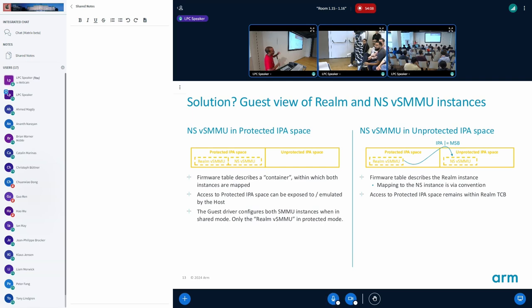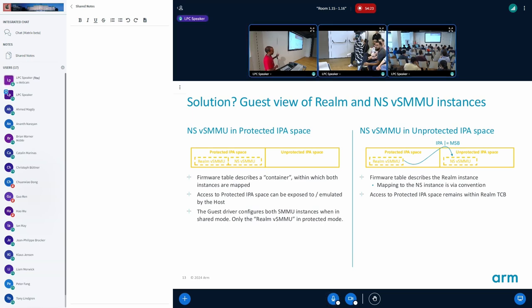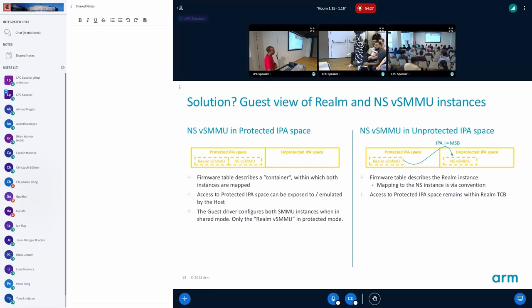So again the problem still remains right? You have one device and two SMMUs. And if that's the case, why not use an emulation SMMU? You could, but I feel like the simpler answer is that we don't actually really need translation available if you have it in T equals zero. Is that okay?